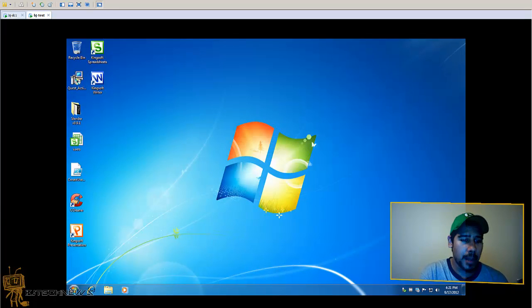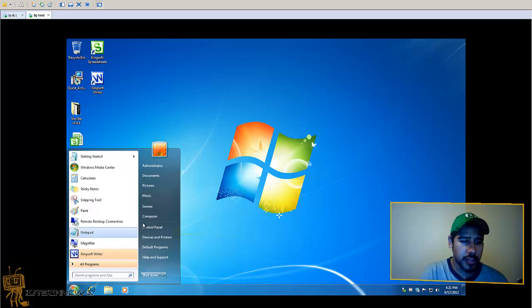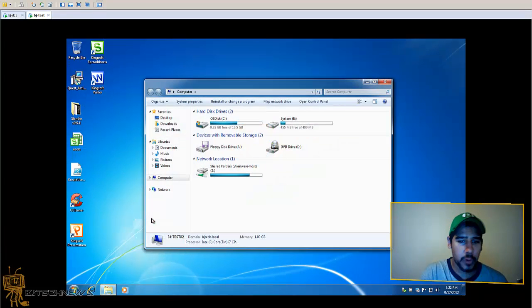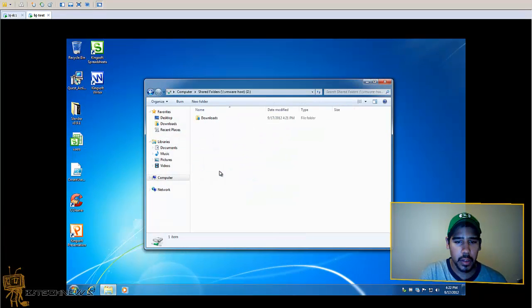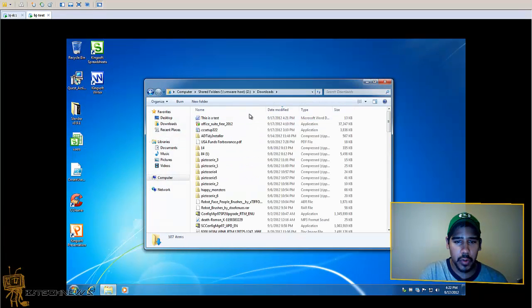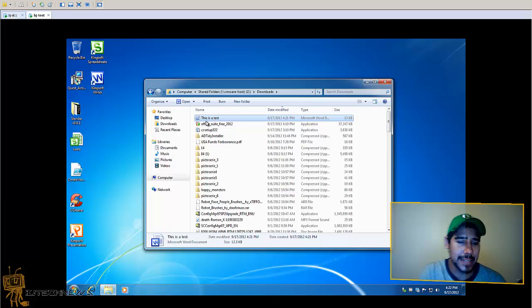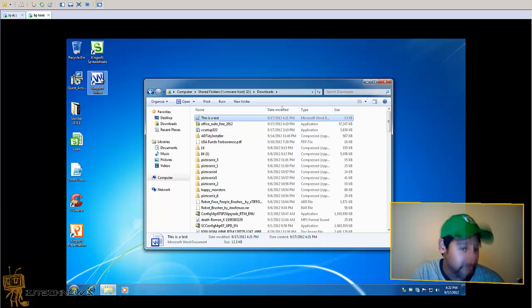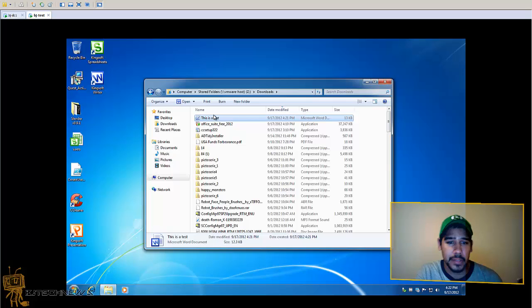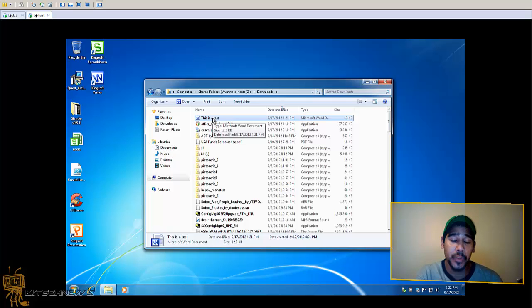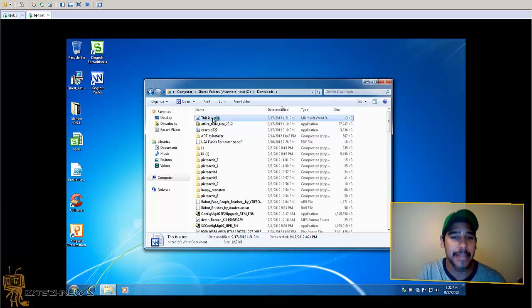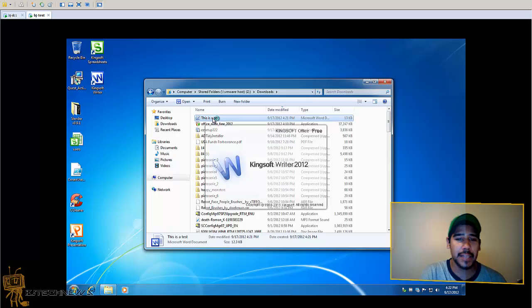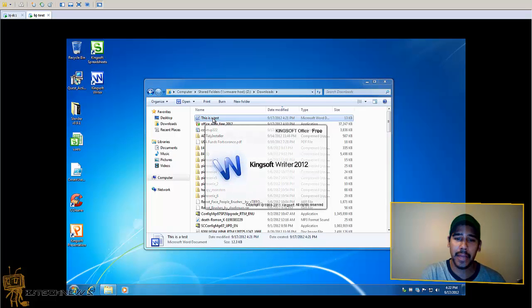So I'm actually going to go into that downloads folder. Downloads folder and there it goes. This is the test, as you can see. It's the Writer app. The Writer app is actually reading it. So if I double click on it, Kingsoft Writer 2012 opens up.